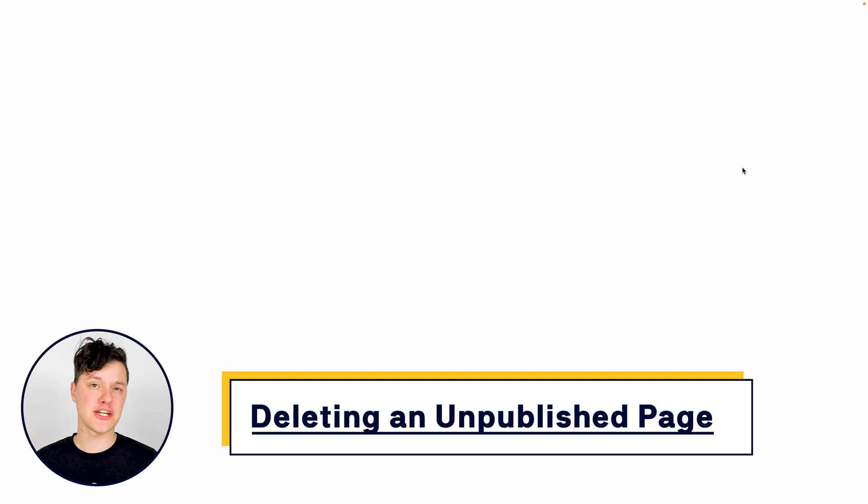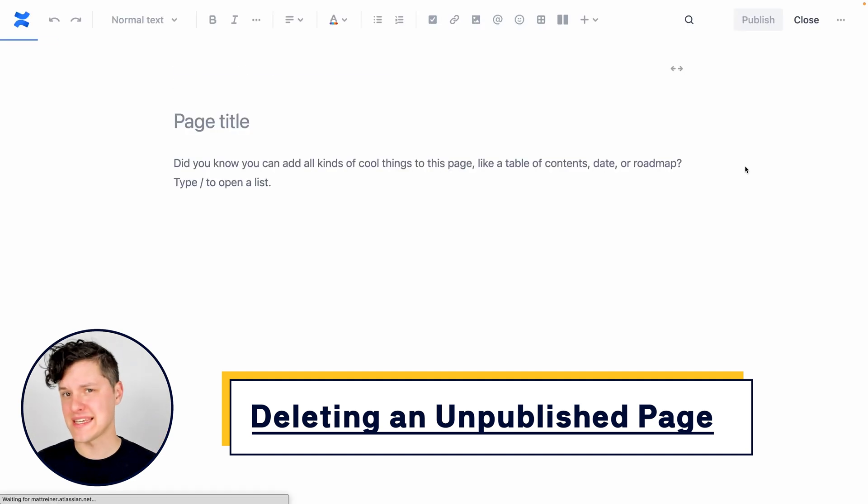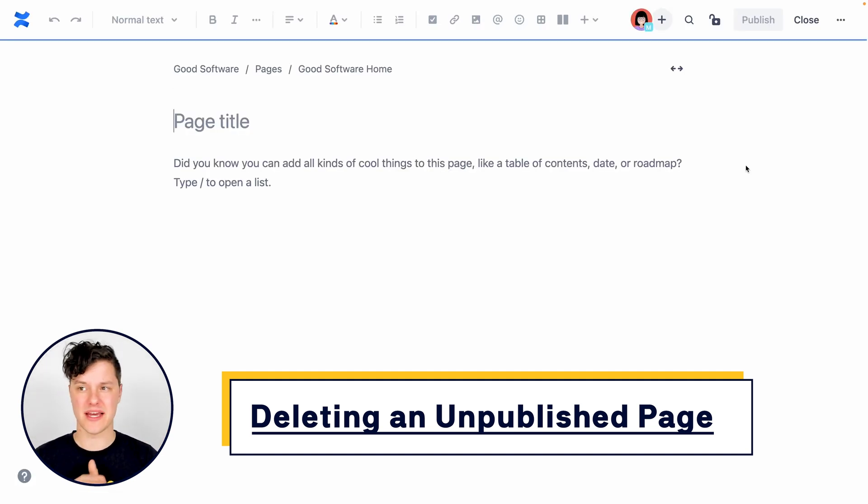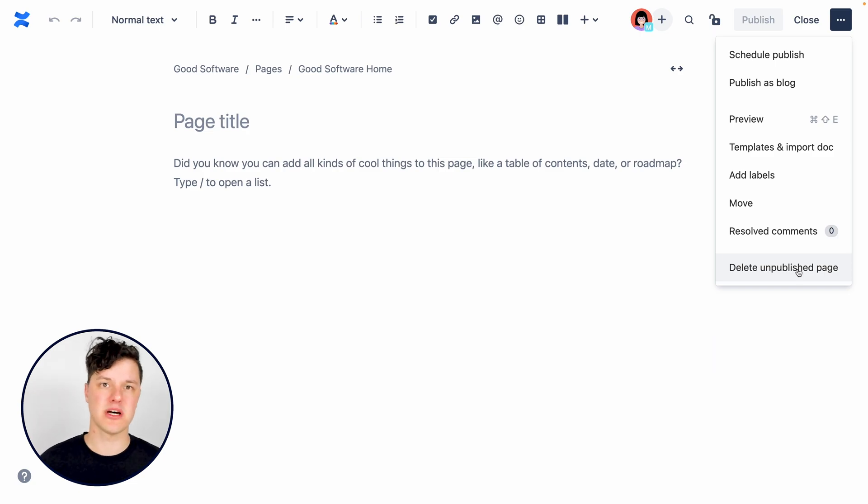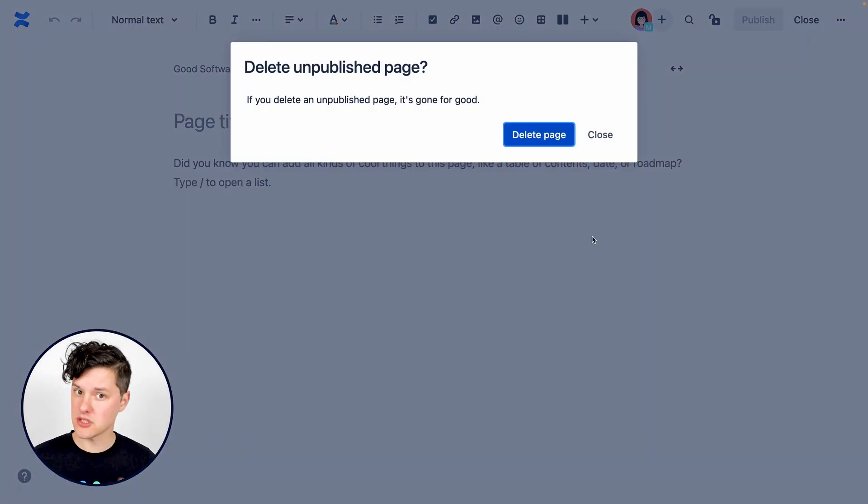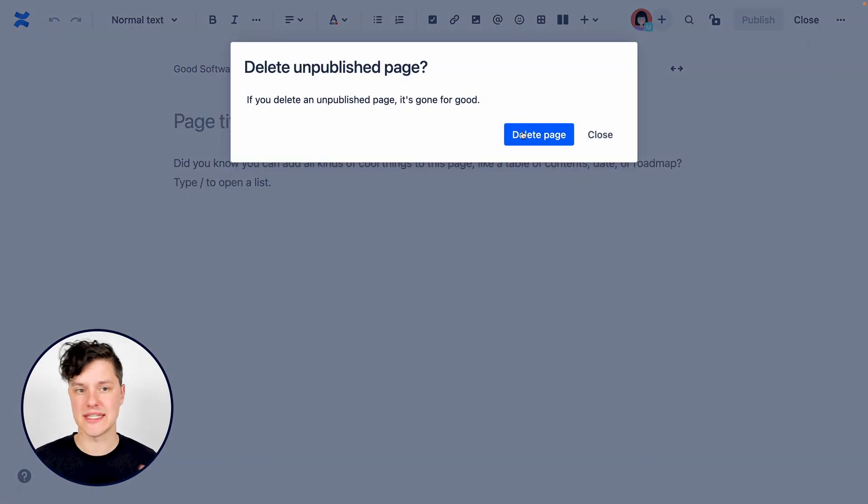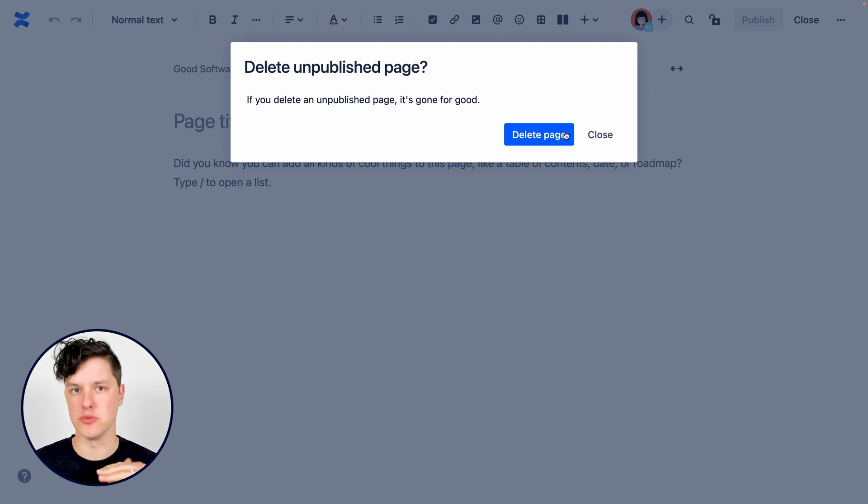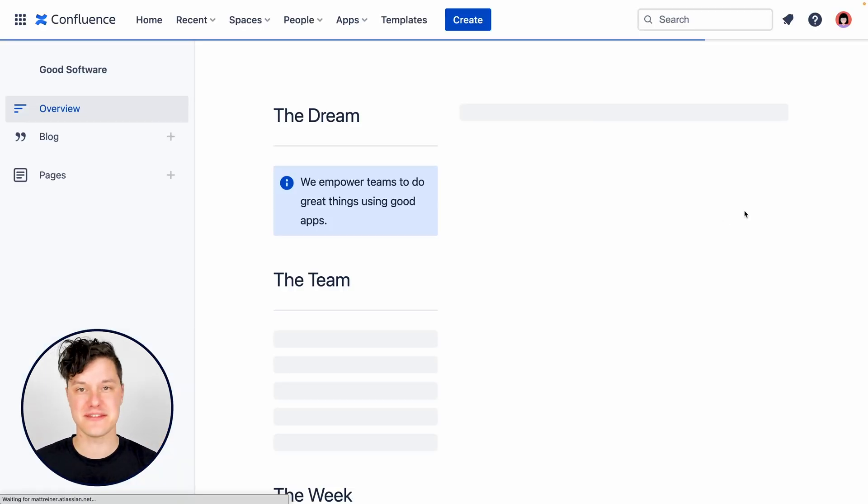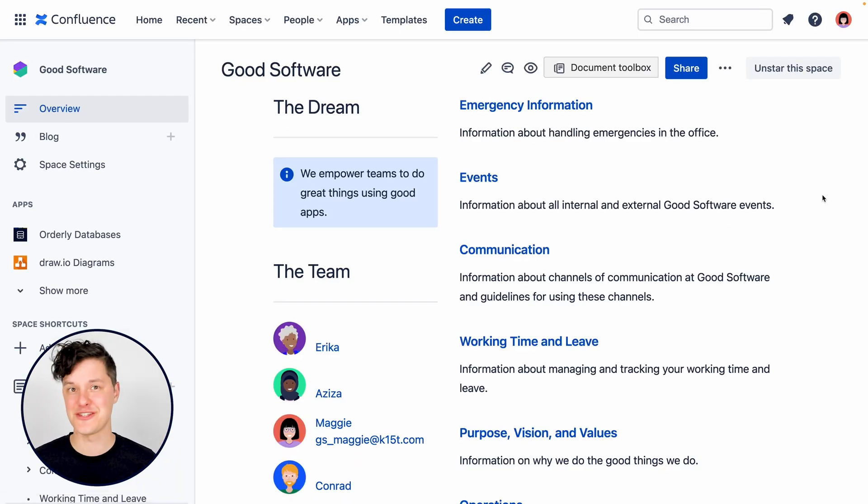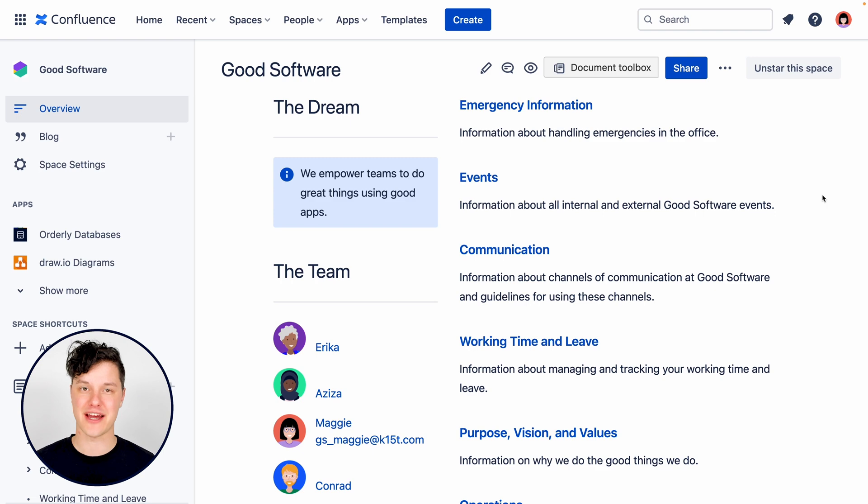And you can delete a draft pretty easily from the editor. So if you go to the more actions menu again, you can see the delete unpublished page option, and that will just confirm, are you sure you want to delete this page? It has not been published, you will lose it all. And in this case, yes, I do not want this draft to hang around forever.